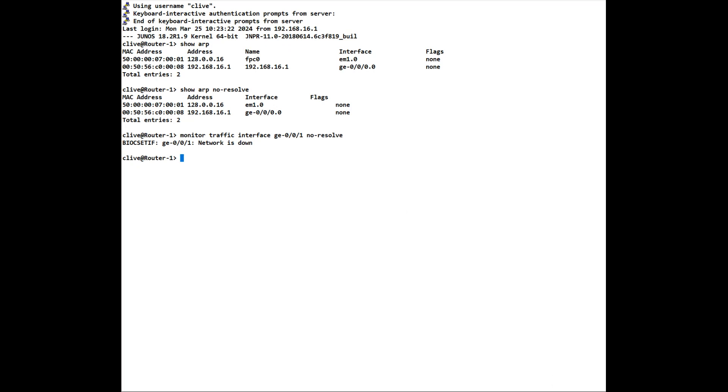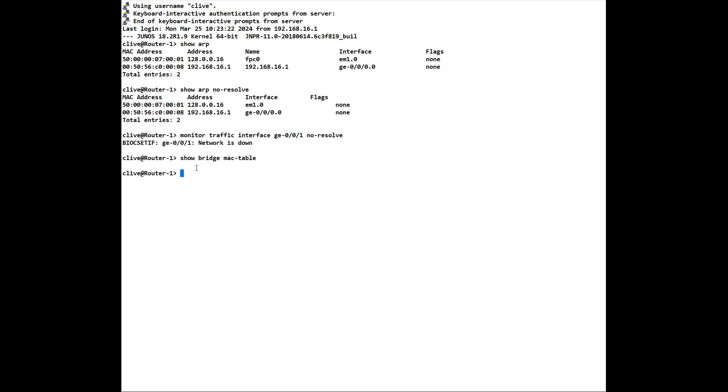If we're on a layer two device, we could look at the mac tables. Now on a layer two device, it's show ethernet-switching table. That's for the layer two switches. That command isn't available on this because it's a vmx and it's a layer three device. So on a layer three device, we use the command show bridge mac table. But there'll be nothing in there because again I don't have anything connected to this at the moment and I don't have any bridges configured, but that is how you would see the layer two information on a layer three system.